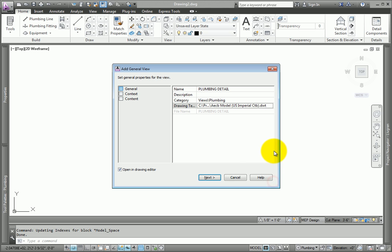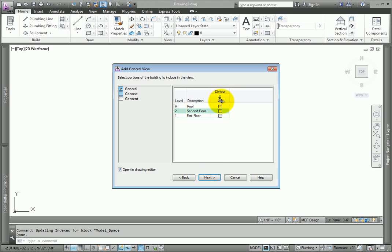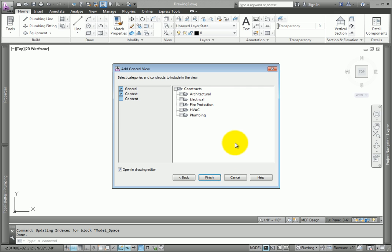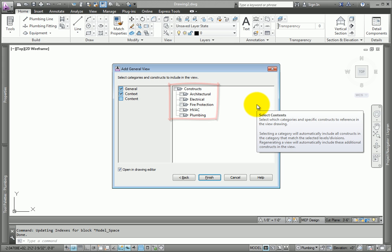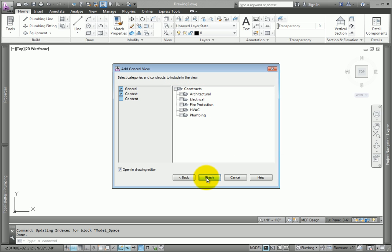Under Context, do NOT check any boxes. Pick Next. Notice that none of the reference files are checked. Pick Finish to complete the drawing.